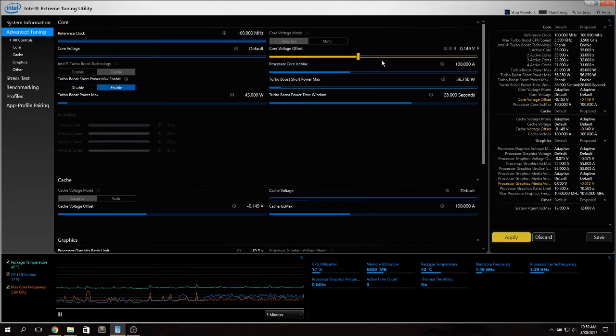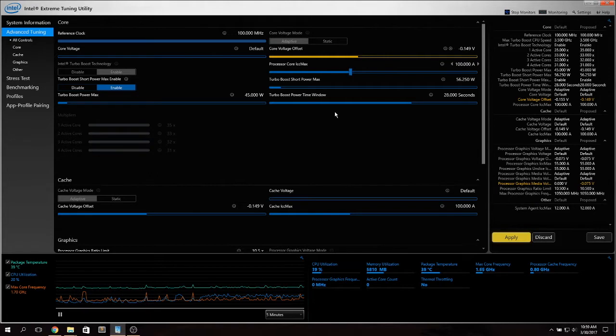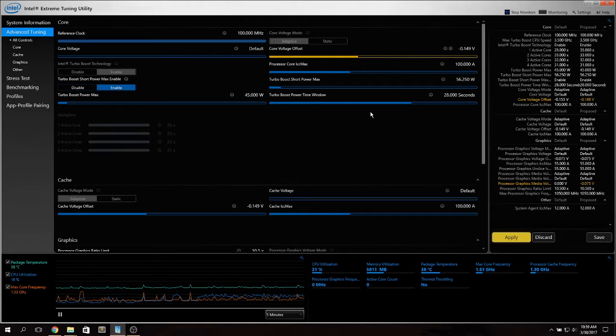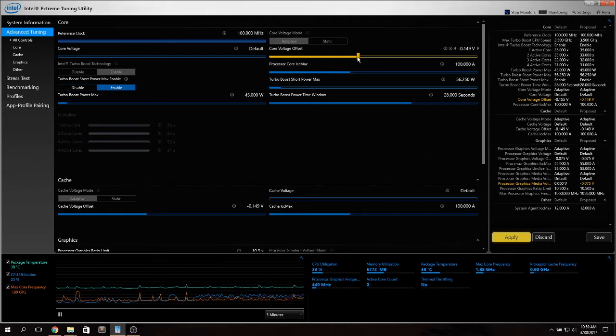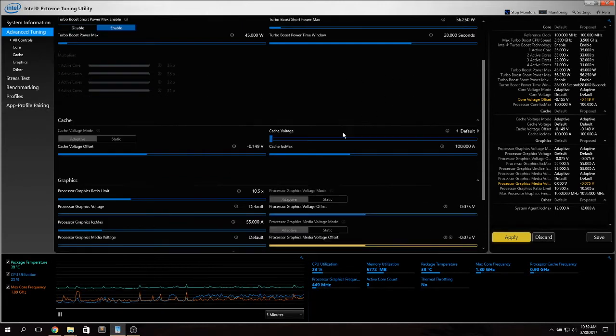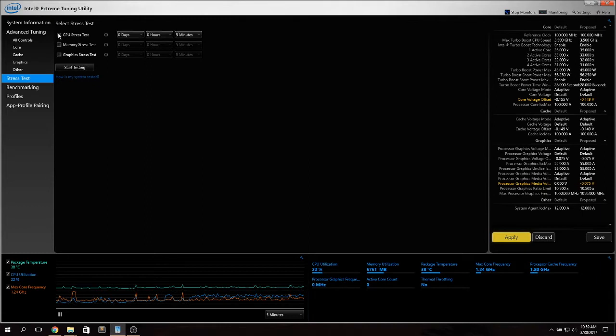As you can see on this tool if I move any of the sliders they're synced. So this is a disadvantage of XTU. You can't undervolt this independently as you can in ThrottleStop which I will show you in a minute.